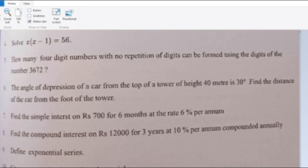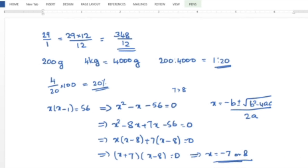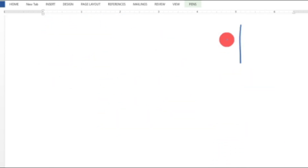Sixth question: The angle of depression of a car from the top of a tower of height 40 meters is 30 degrees. Find the distance of the car from the foot of the tower. This is a trigonometry problem. Let us draw the figure with the tower.